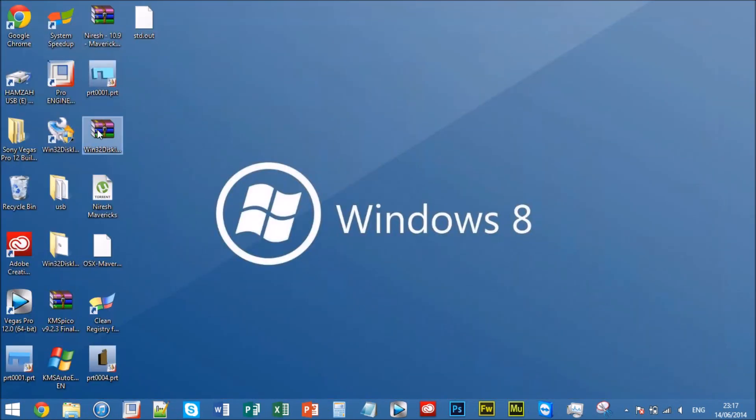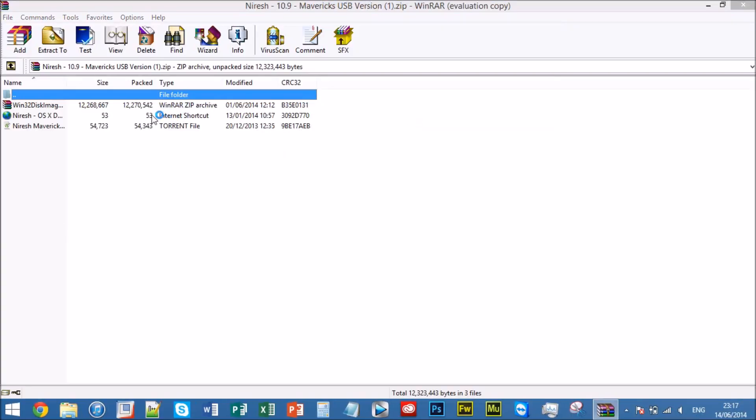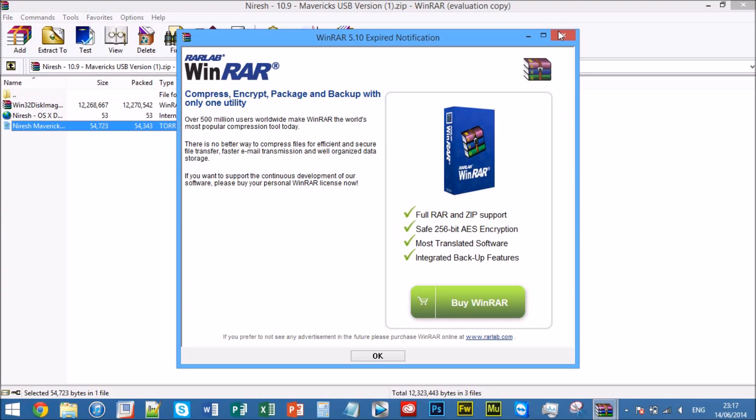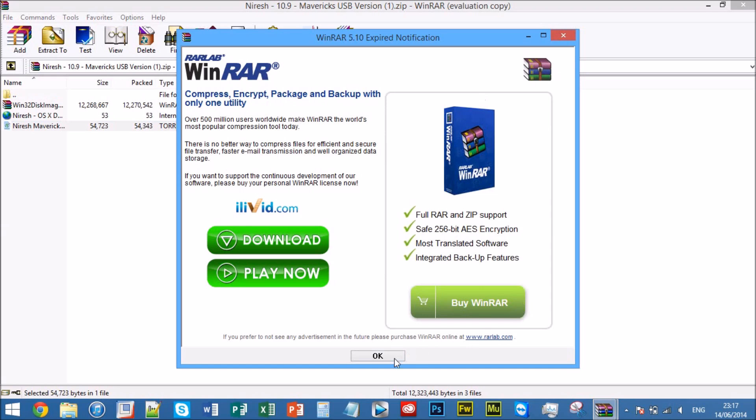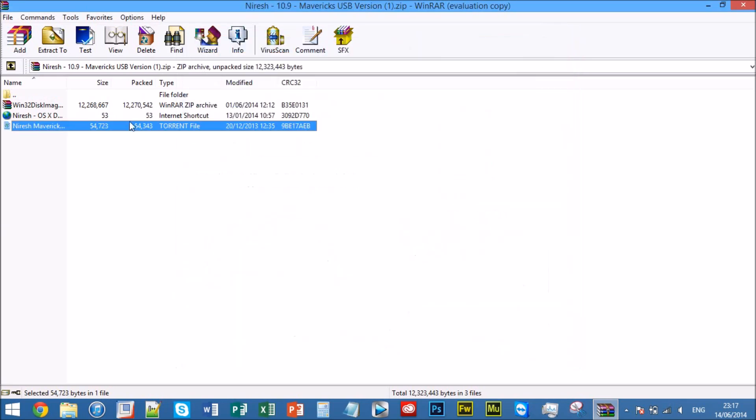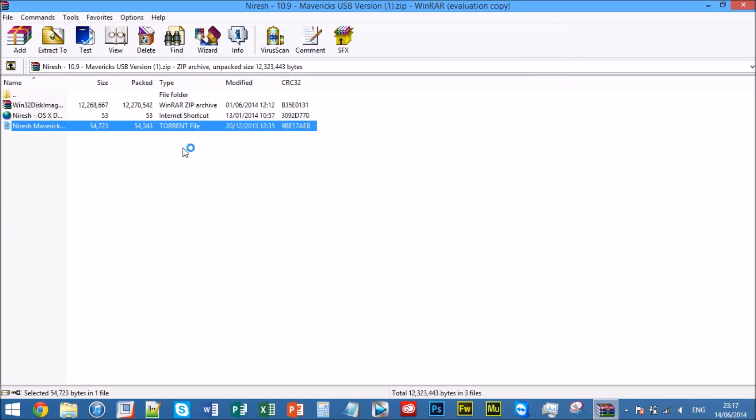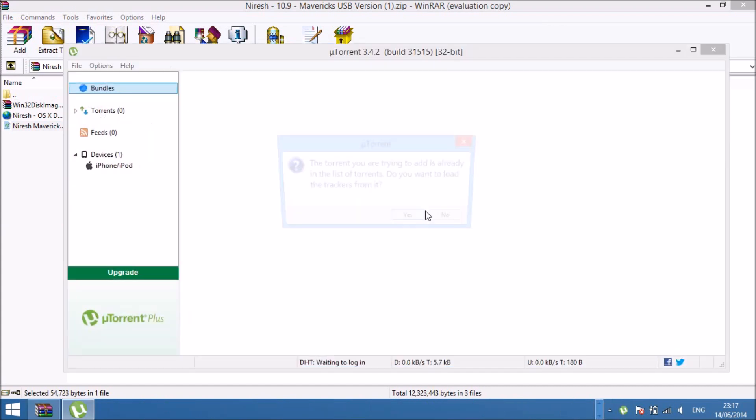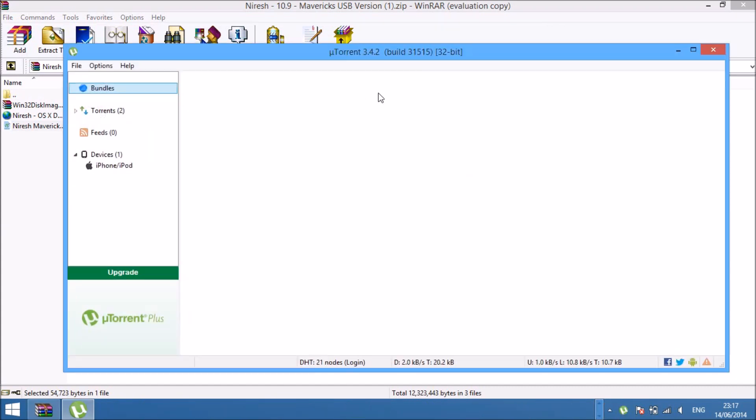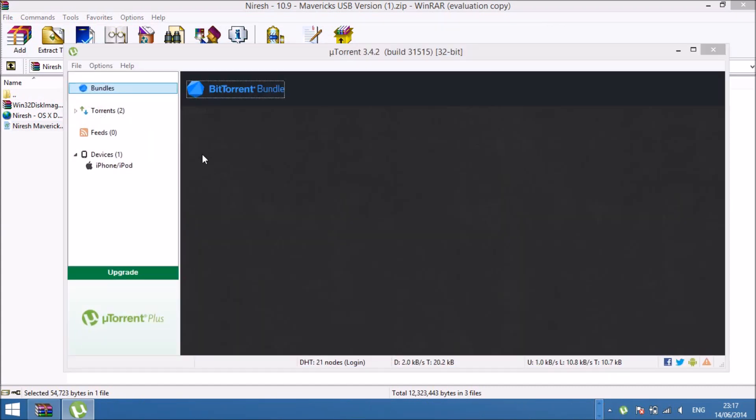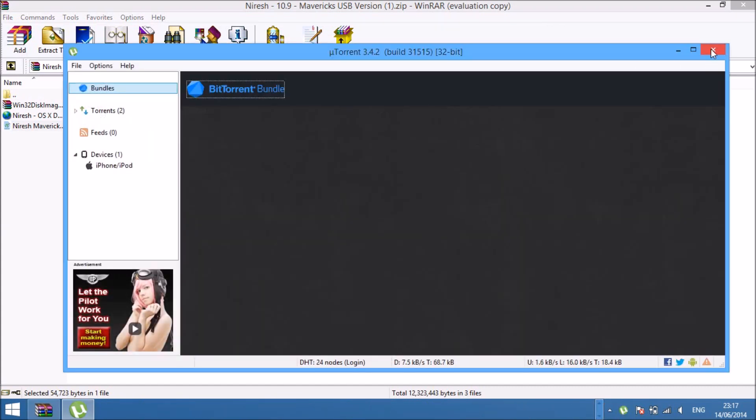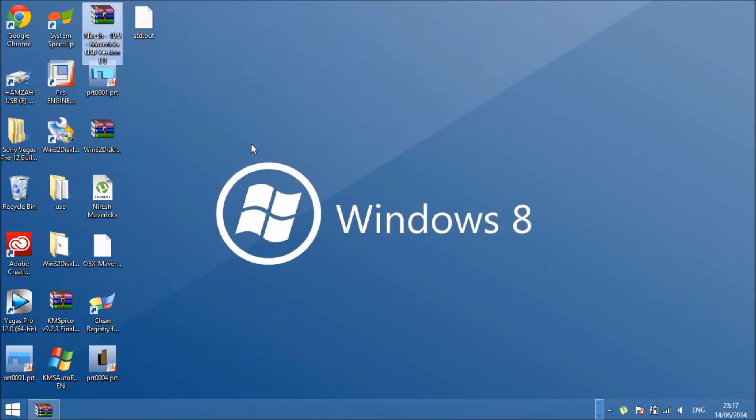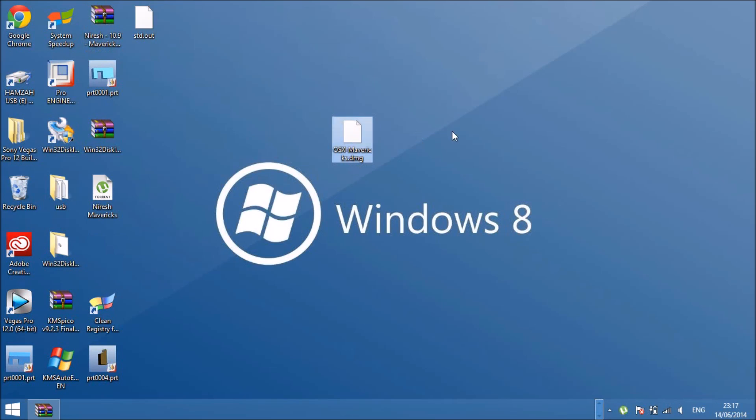Now what you want to do is you have to have uTorrent. What you want to do is open the torrent file and extract or seed it. Once it's finished downloading it should come into a file like this one, and just drag it onto your desktop or it might already be onto it.